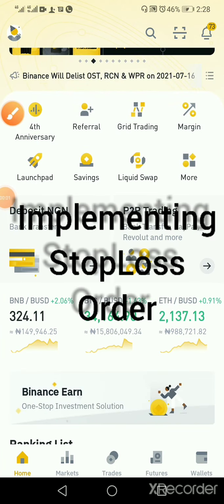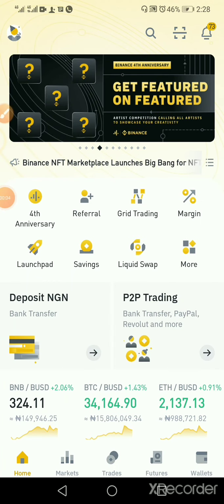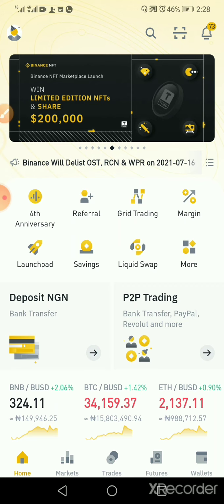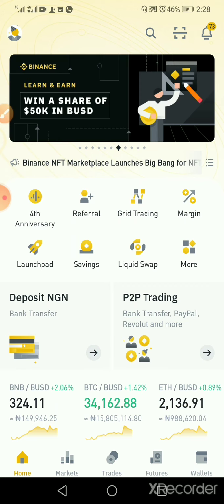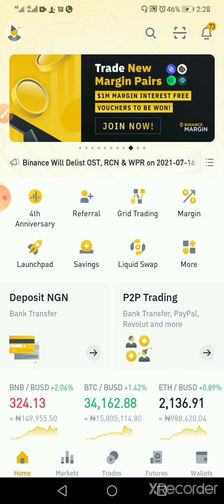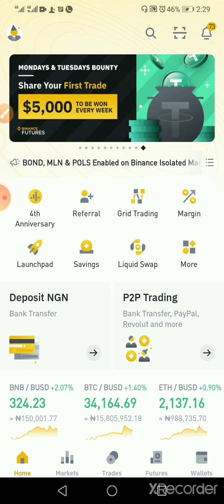Hello everyone. Today I'll be teaching how to implement stop loss strategy properly when you're trading. We know that stop loss strategy is what makes you a professional trader, because if you can implement stop losses properly, you will stay long in the game of trading. So without further ado, let's get to it.